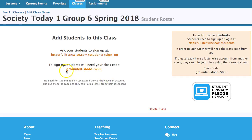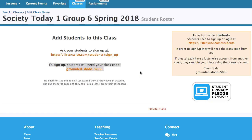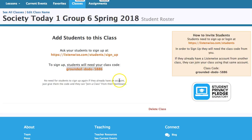You get a code to sign up right there on the blackboard for the students. Students can sign in with ListenWise.com/students and use the code, and then they can join the class very easily.